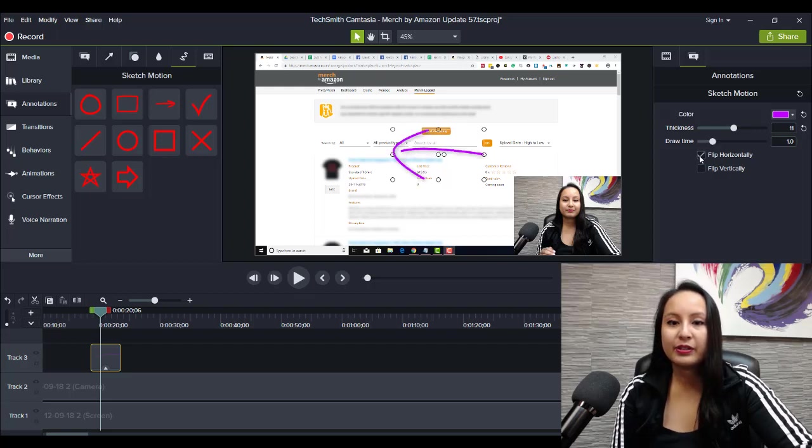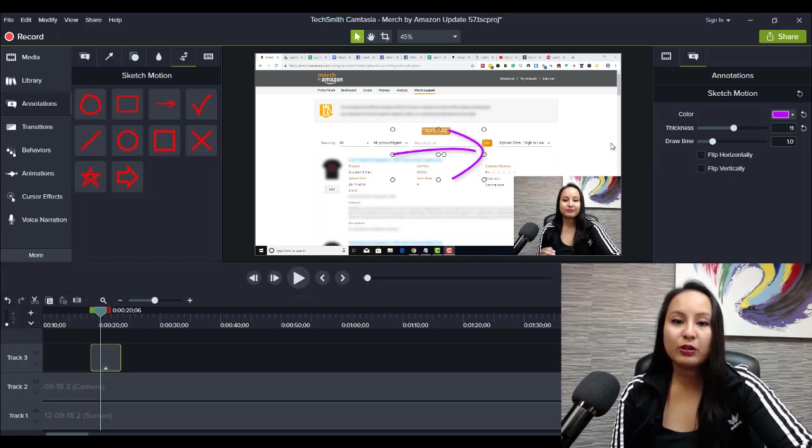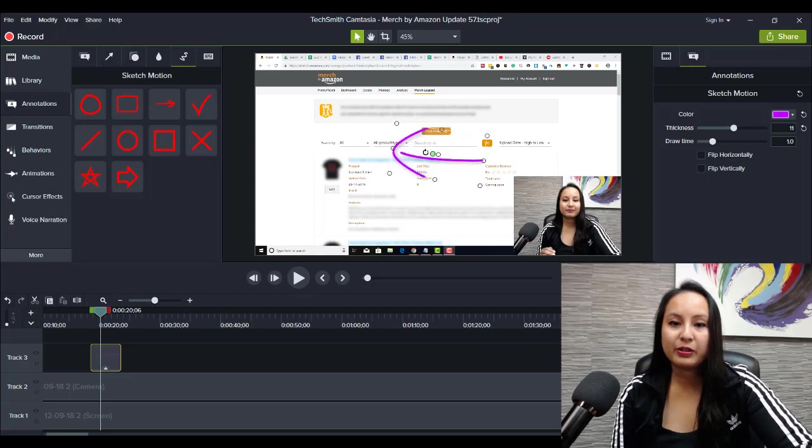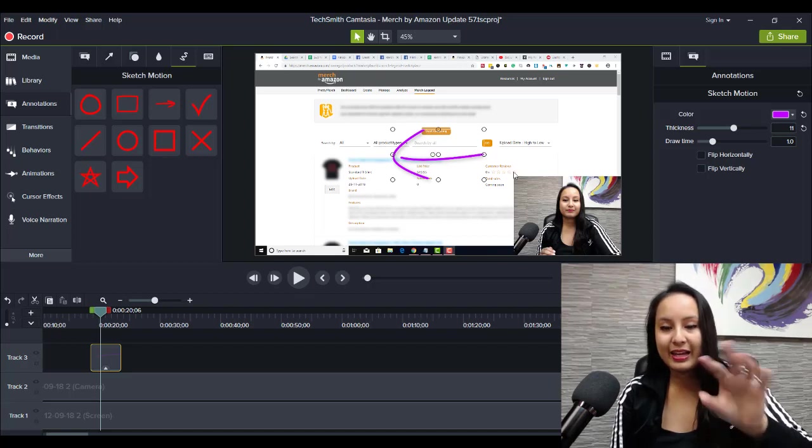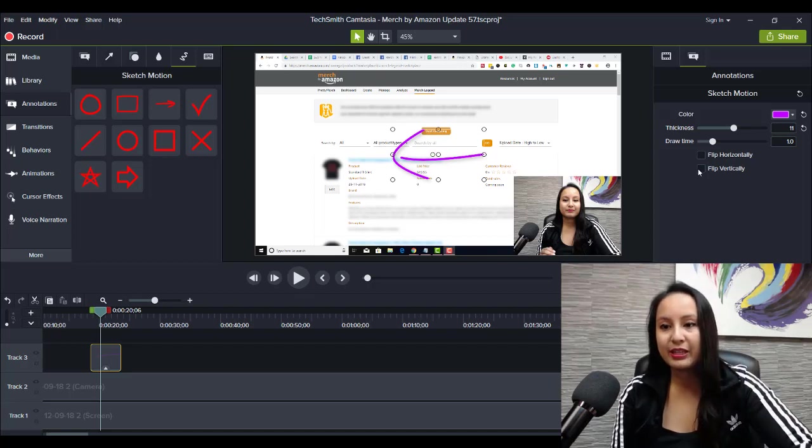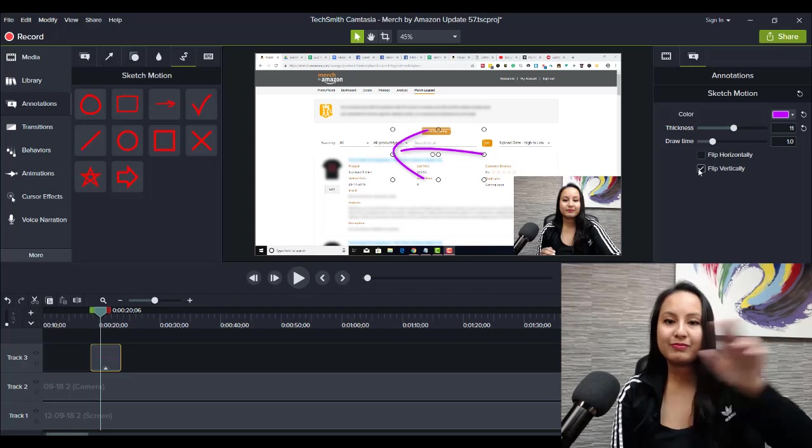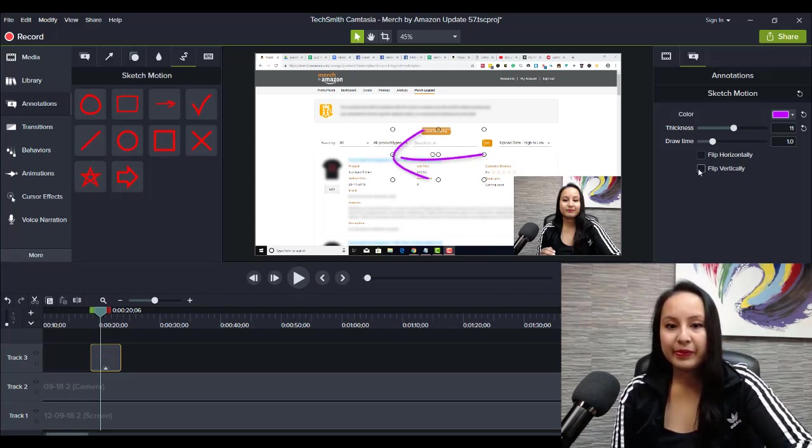And then they have here flip horizontally, flip vertically. You can also do this—you can also click on this thing right here and you can flip it around. But you might not like the way the arrow looks like that, so you can flip it like that if you want it, the arc going that way.